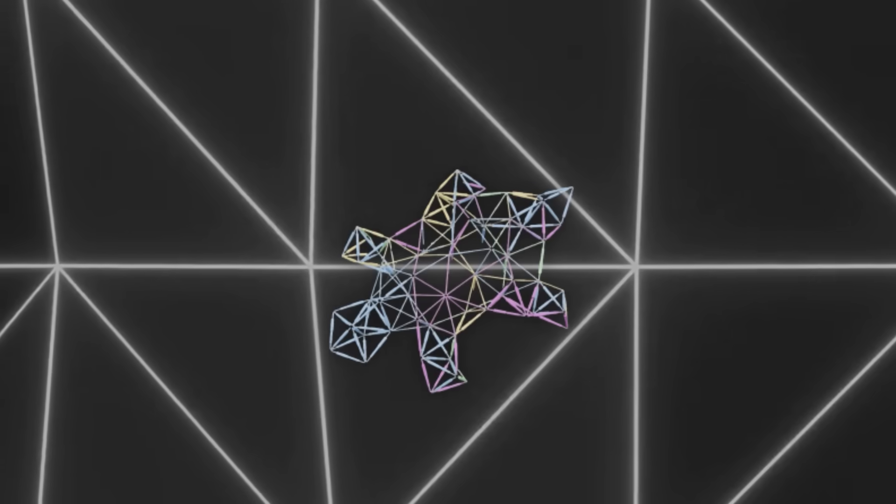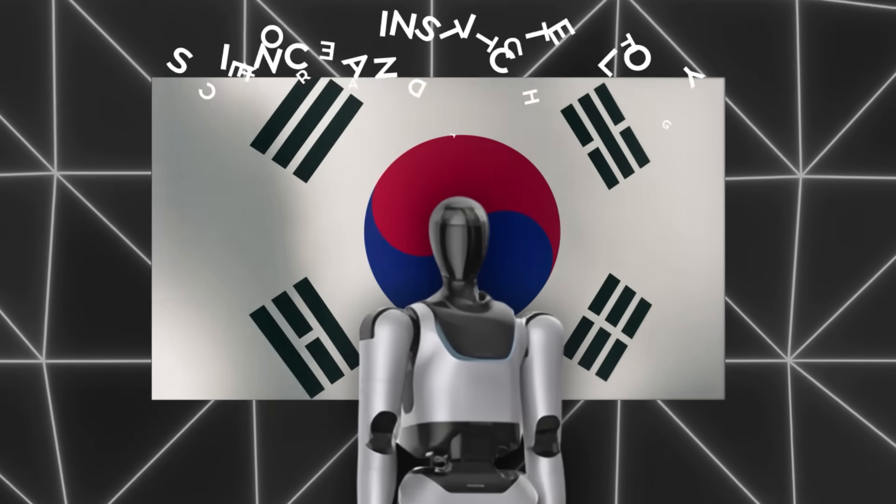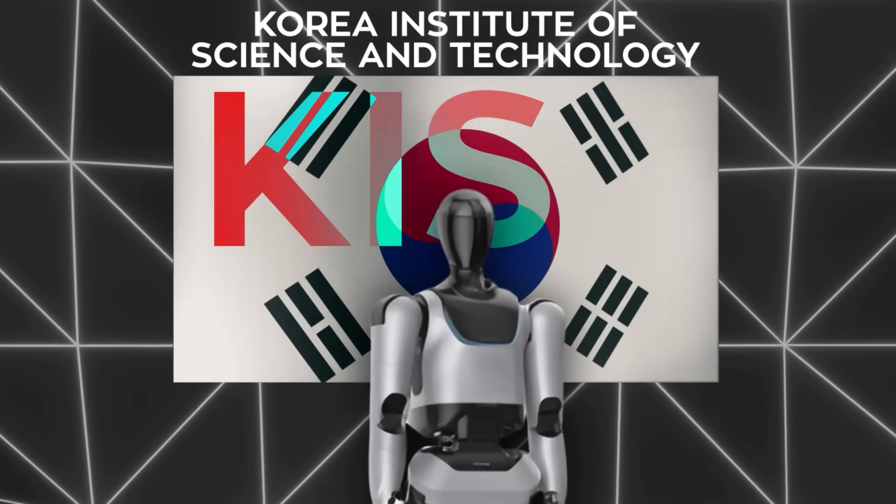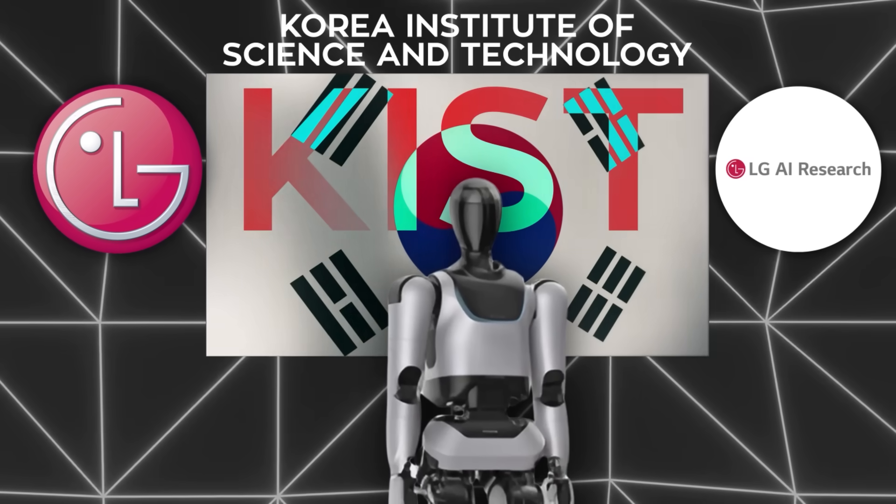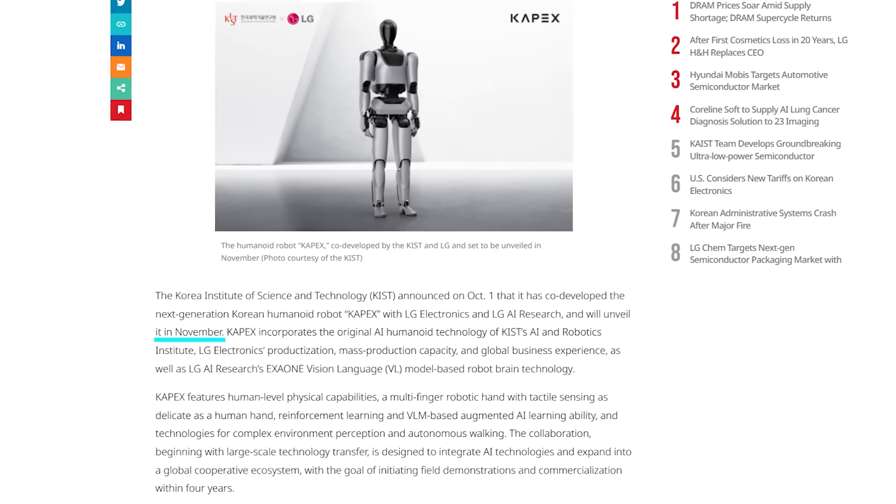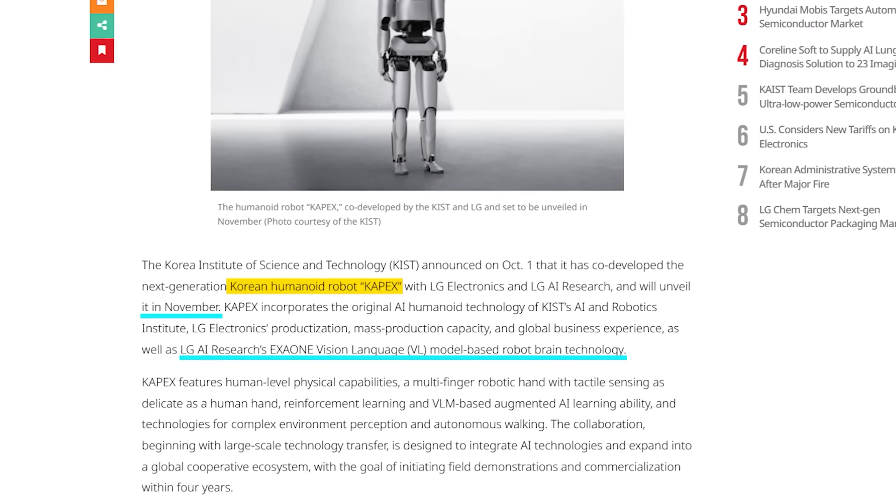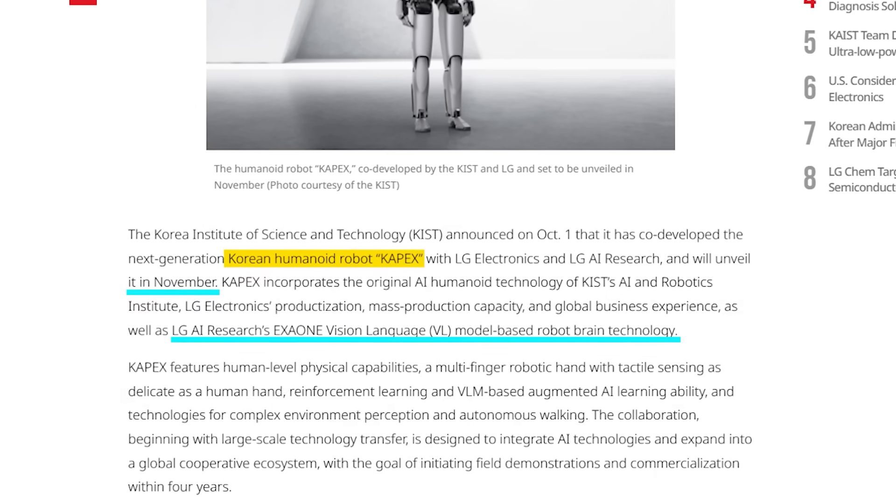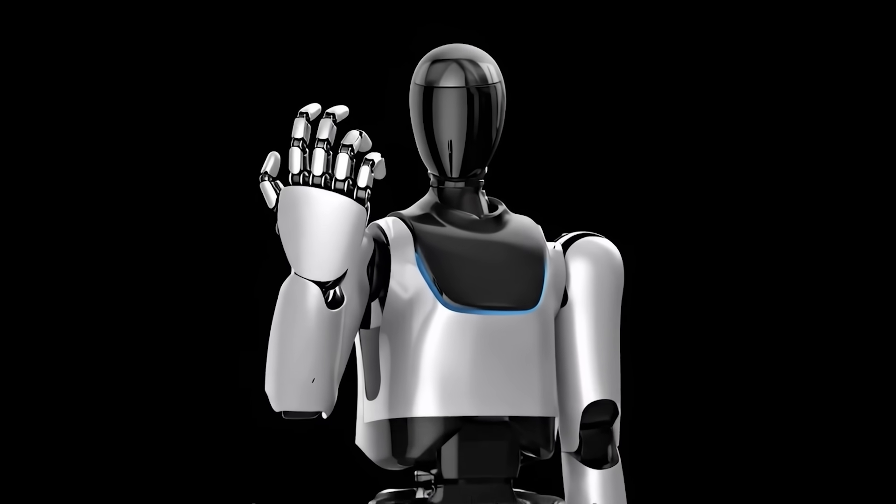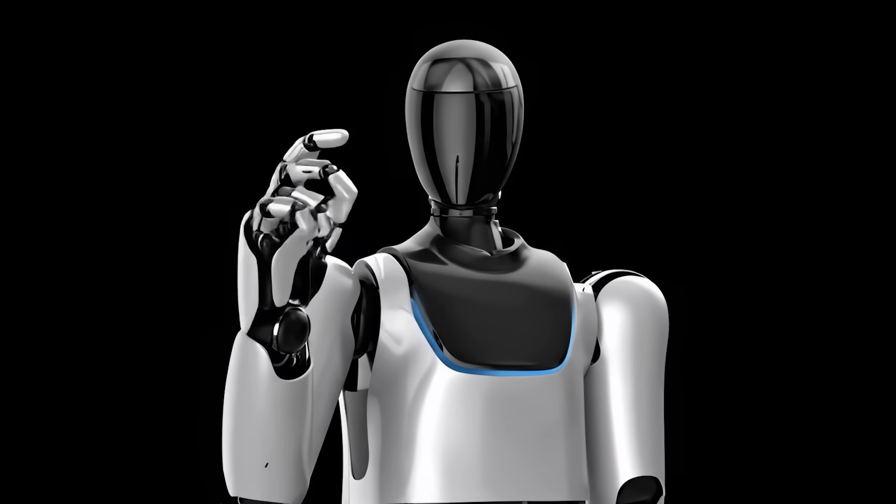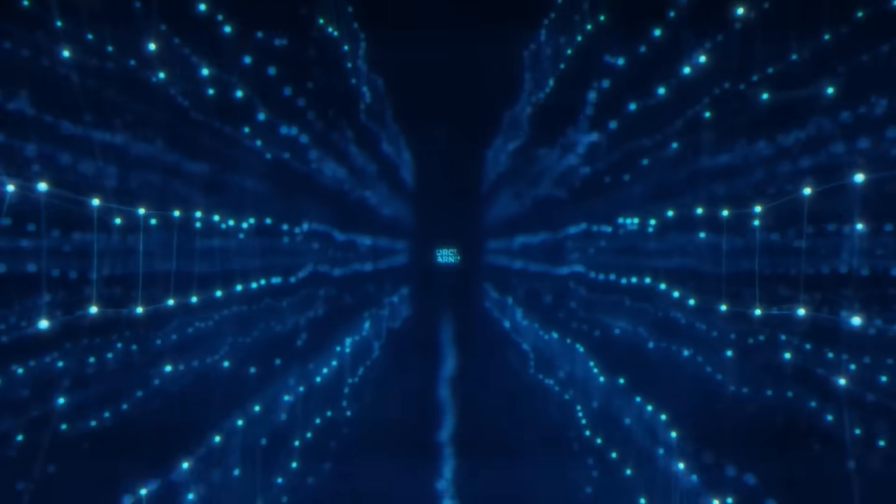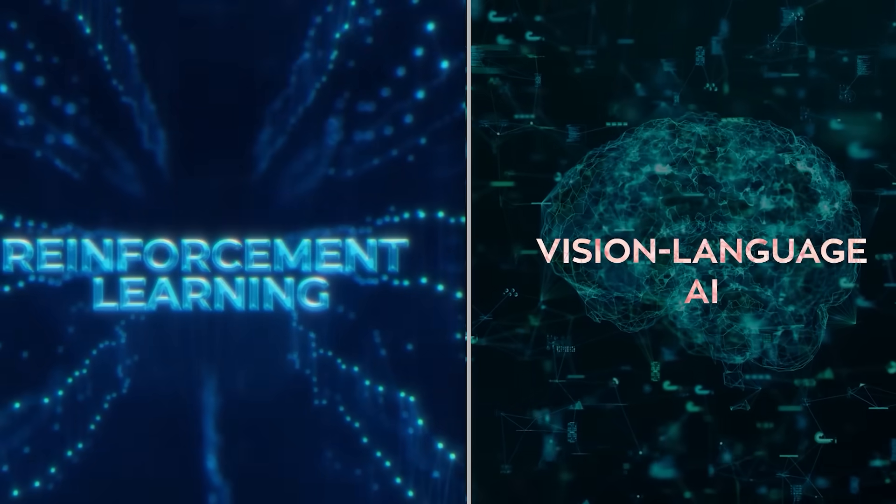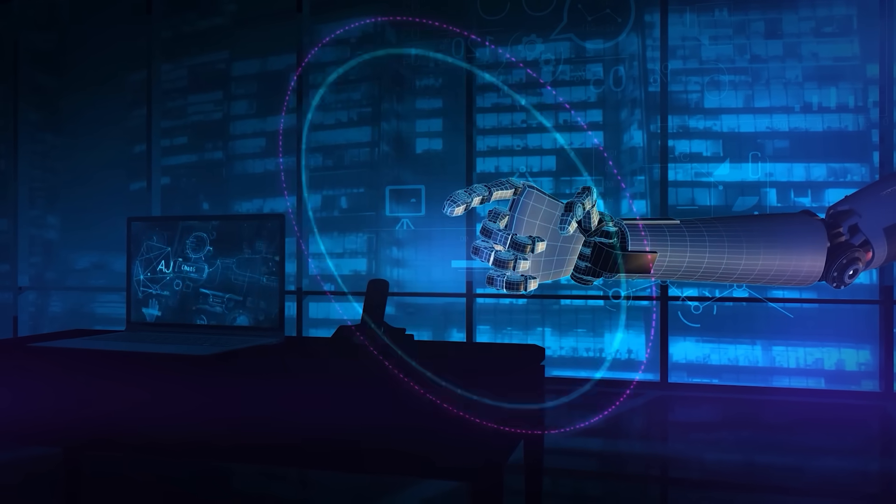Now let's scale way up from milligrams to full humanoids. In Korea, the Korea Institute of Science and Technology, KIST, together with LG Electronics and LG AI Research, just announced they're unveiling a humanoid robot in November. It's called CAPEX, and it's powered by LG's EXA-1 vision language model as its brain. CAPEX isn't just about mimicking human movement. It's got human-level physical capabilities, including a multi-finger robotic hand with tactile sensitivity that matches human touch.